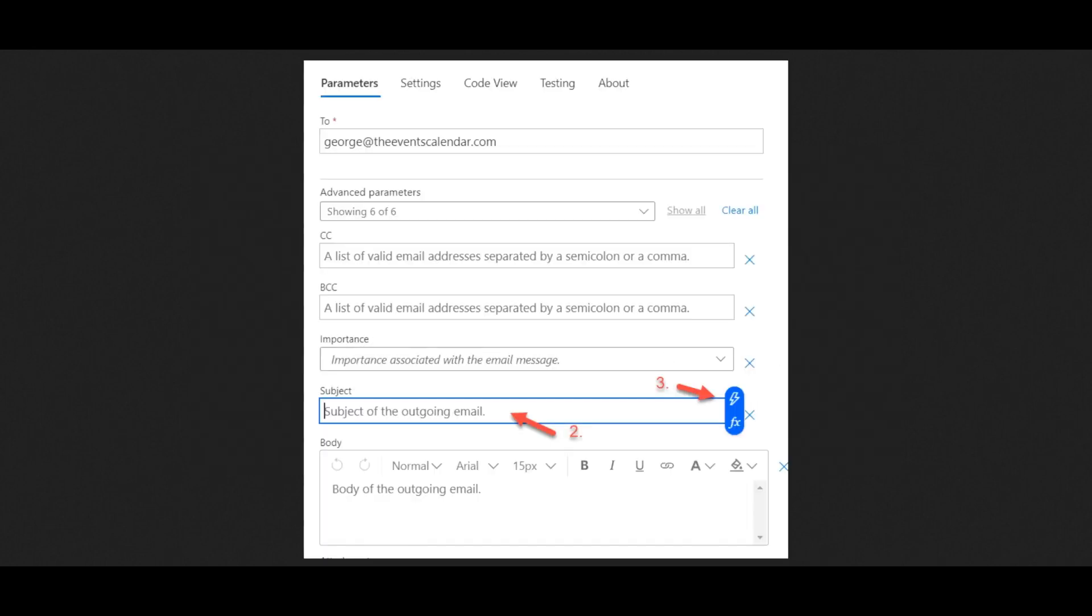For each field you review, ask yourself if that field needs to receive information from your trigger, which in this case is the events calendar. When you find a field needing information from your trigger, click on it to select it. Click on the lightning bolt icon, as you can see right here, labeled by the number 3.